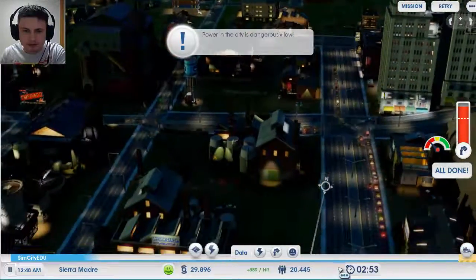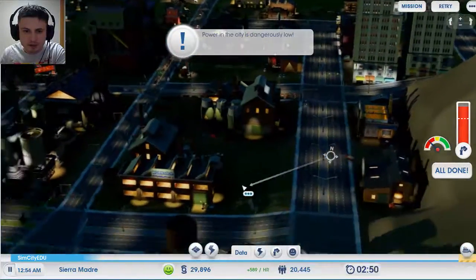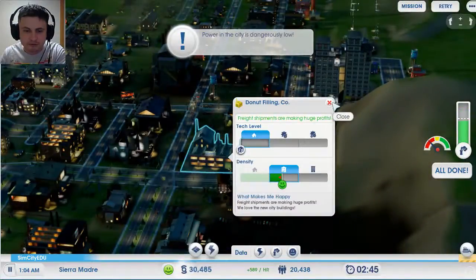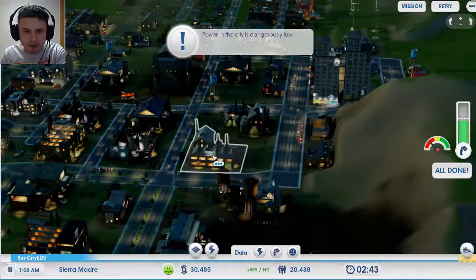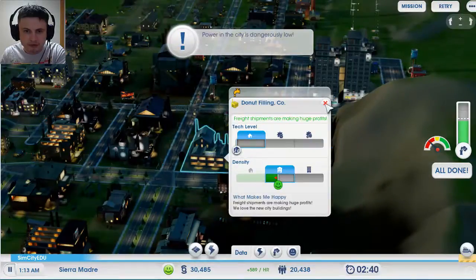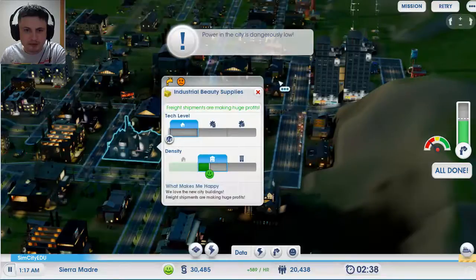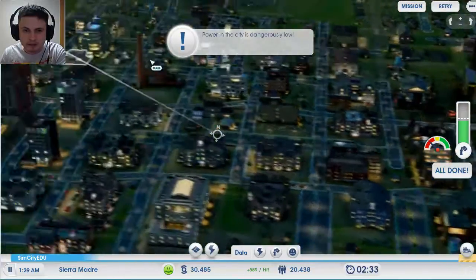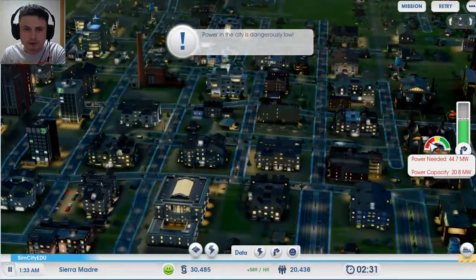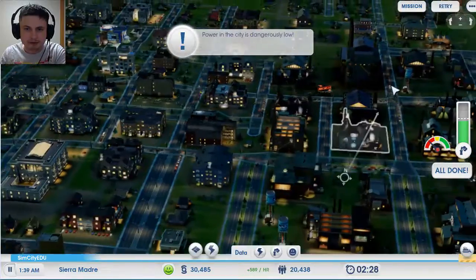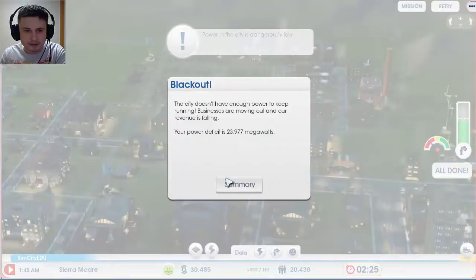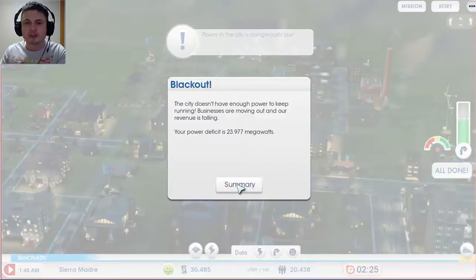If I shut down certain things that make people happy they'll get really sad. As I shut down my power plant my energy levels have decreased, so now there's not enough energy in the city and people are getting really upset. A blackout — power in the city is dangerously low, power deficit is 23 megawatts. It didn't go so well. Let's try this again with a much simpler mission.